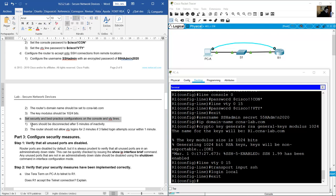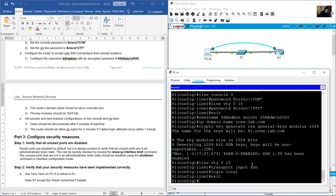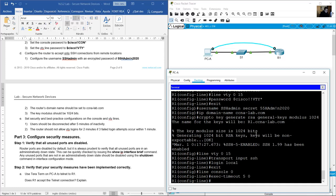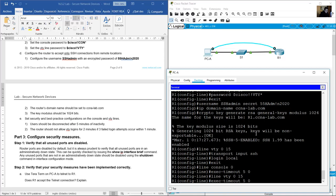On the console and VTY lines, users should be disconnected after five minutes of inactivity. Go to line console 0: exec-timeout 5 0. Go to line VTY 0 to 15 and apply the same command: exec-timeout 5 0.